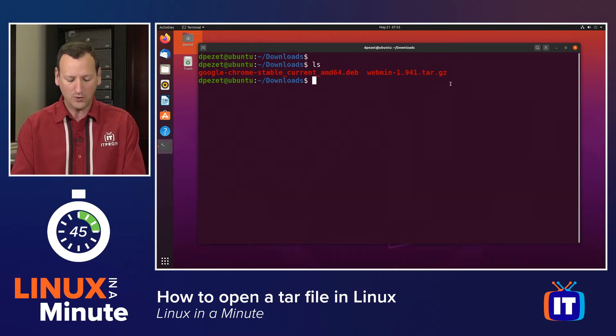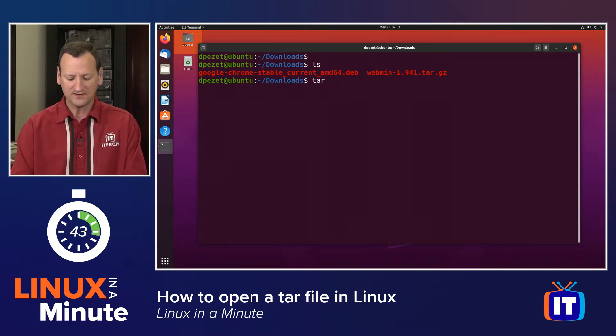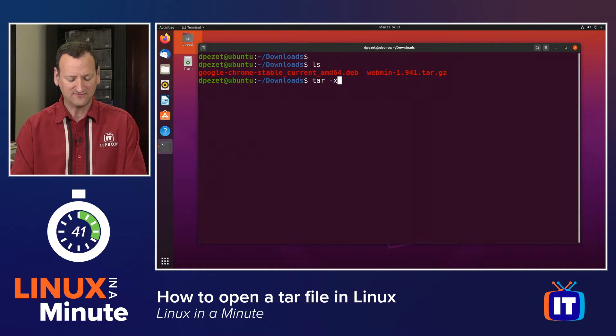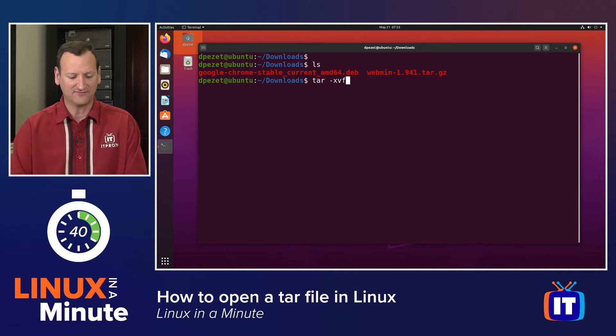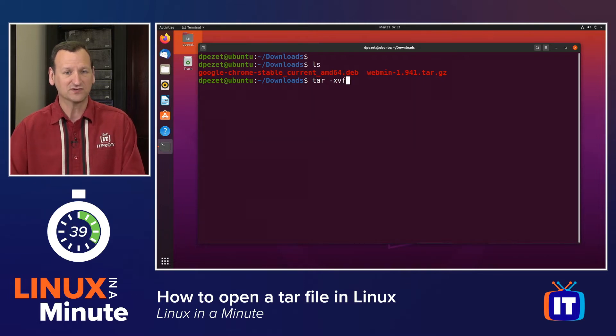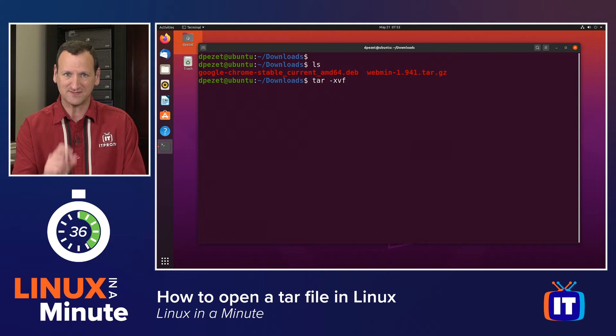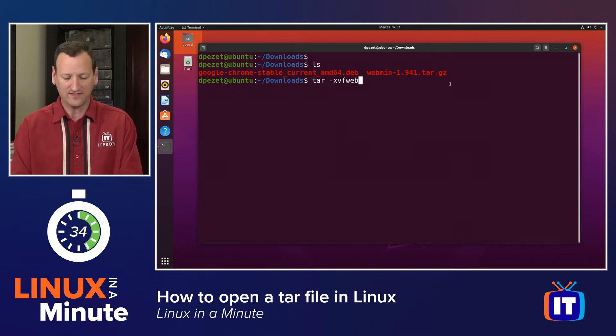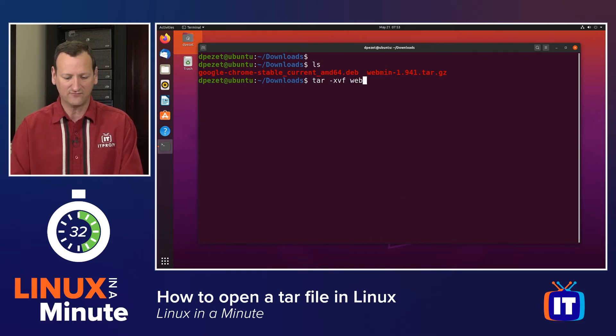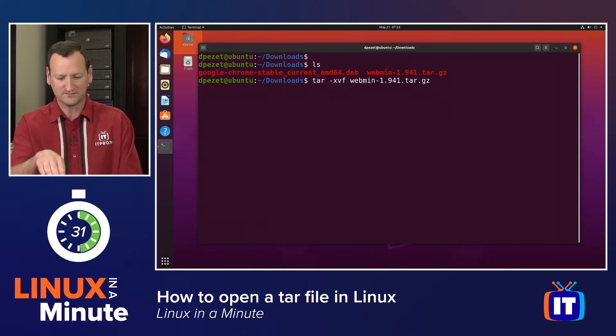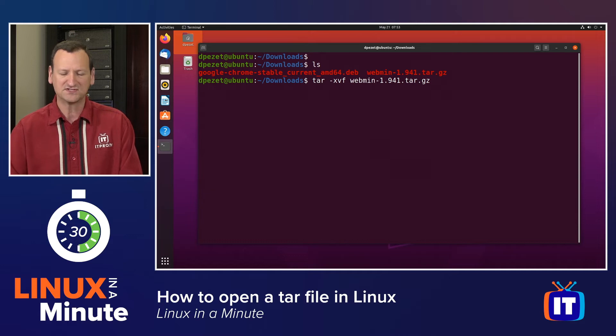Now to open it up, I can use tar -xvf. That means I want to extract files verbosely on the screen and specify a file name, and from there I can specify the file name of webmin-1 and so on.